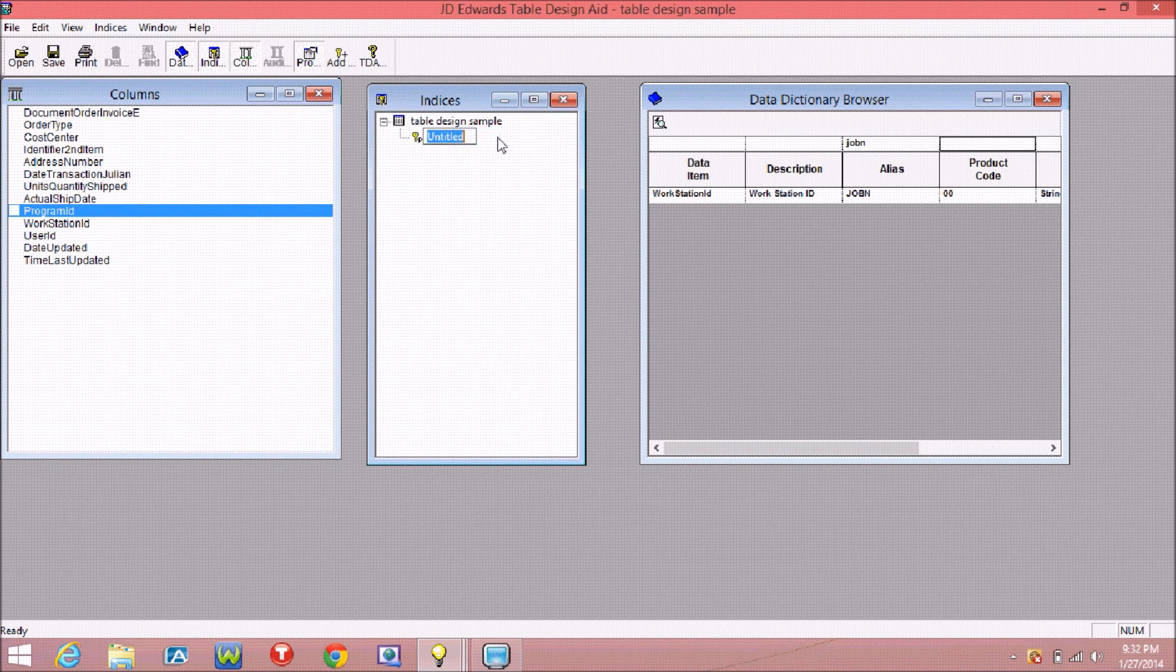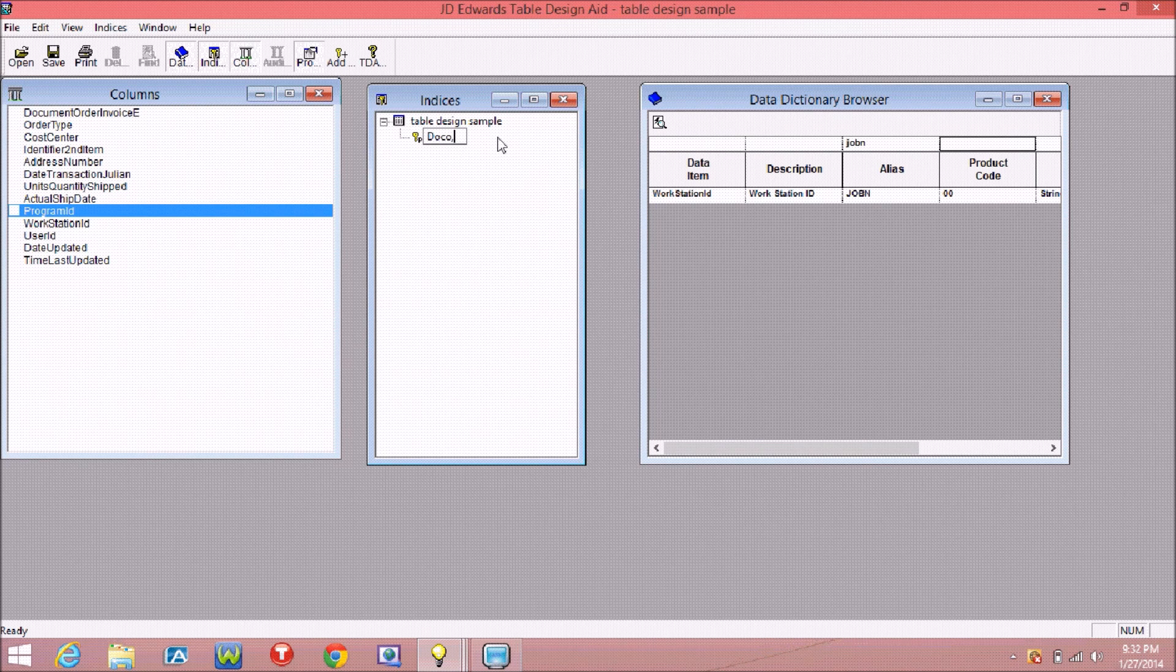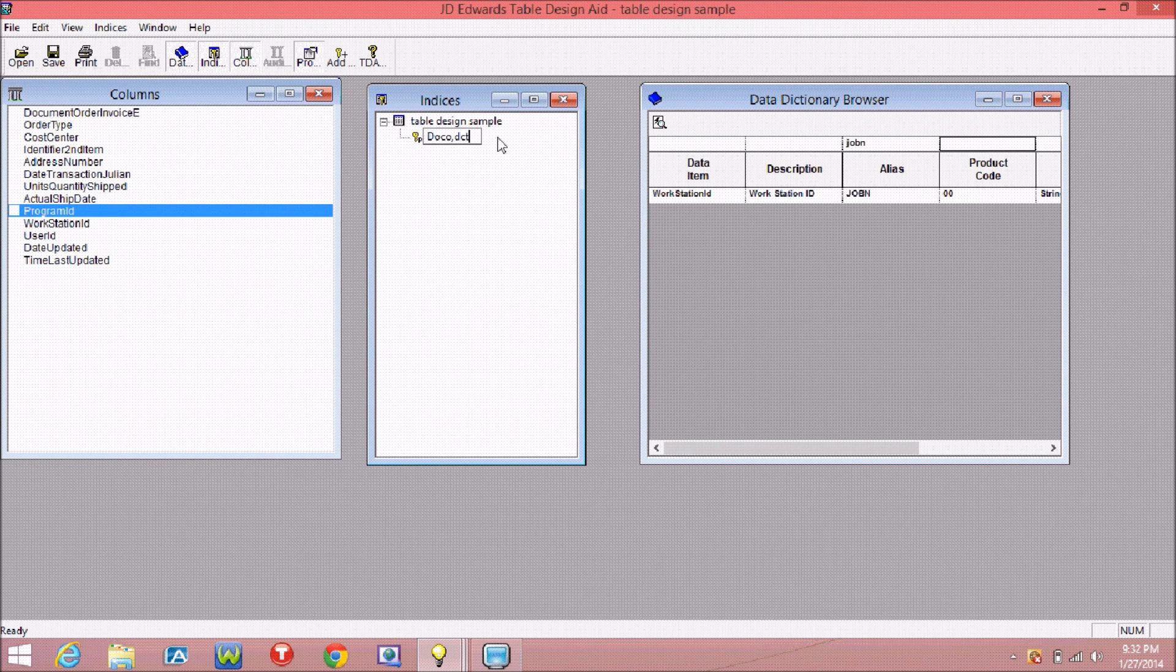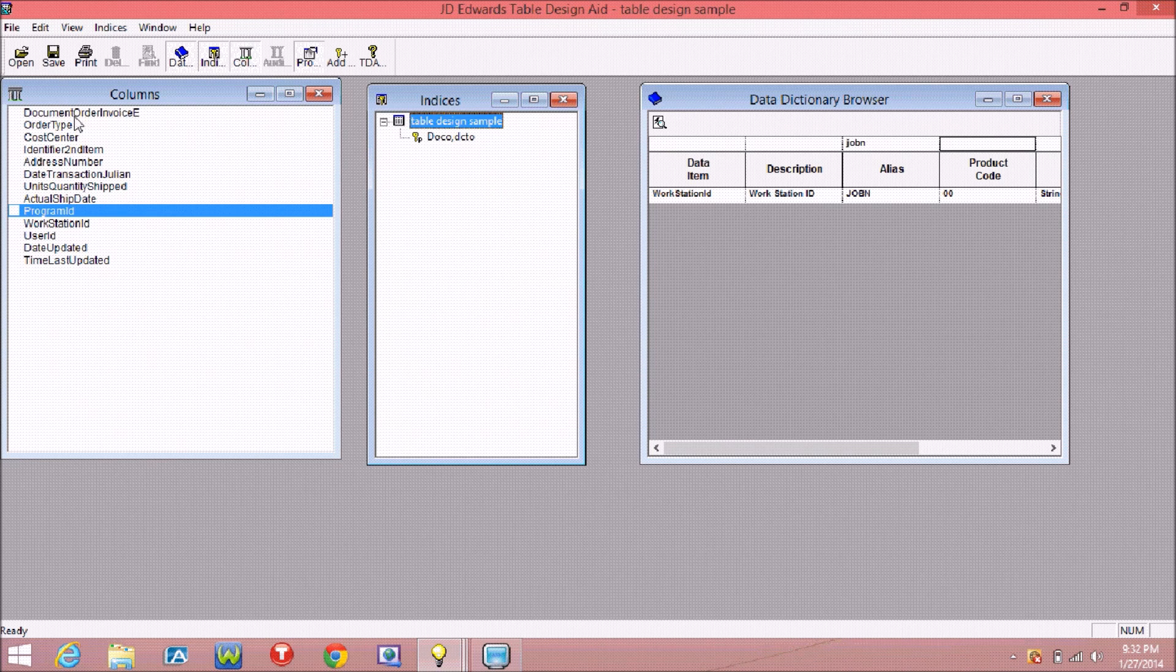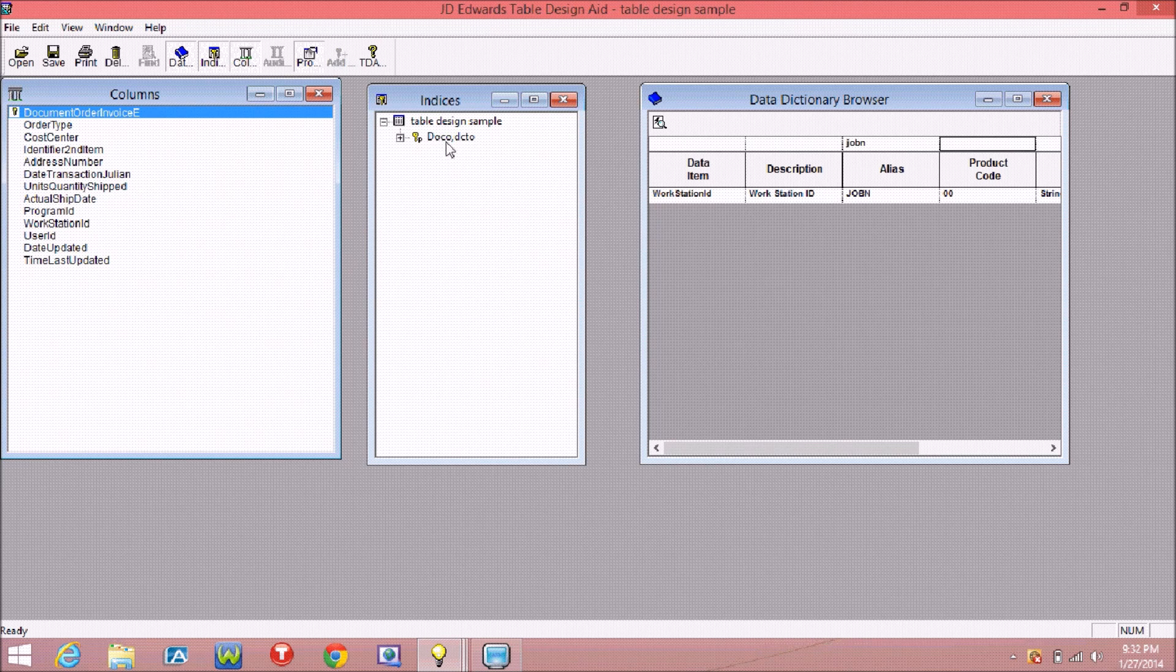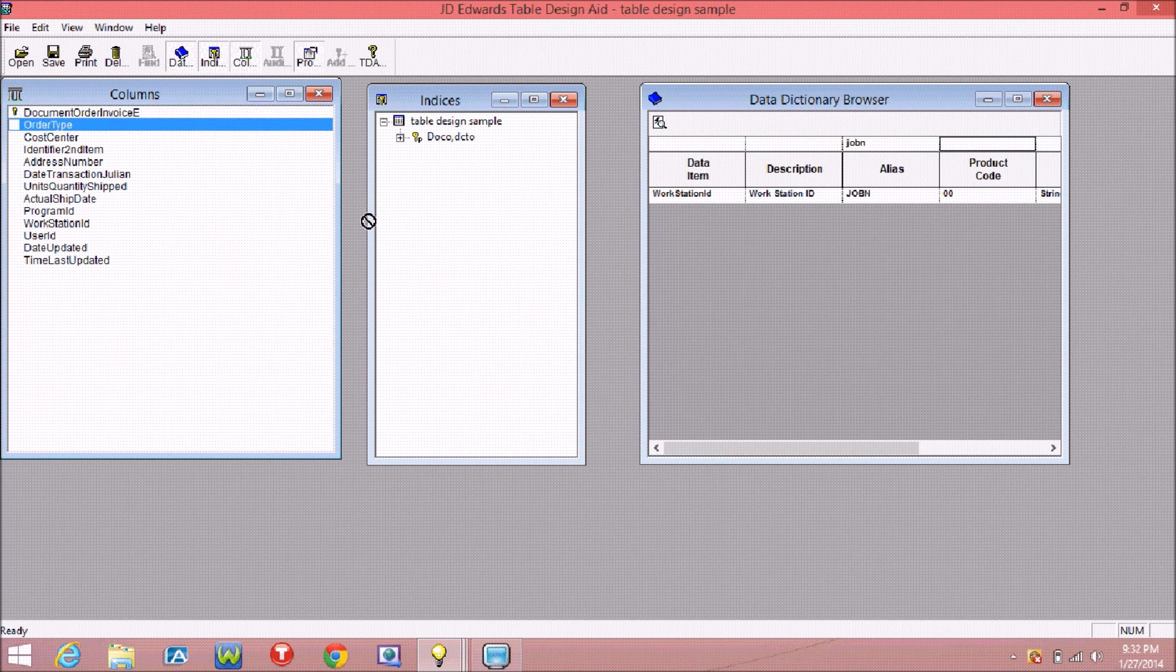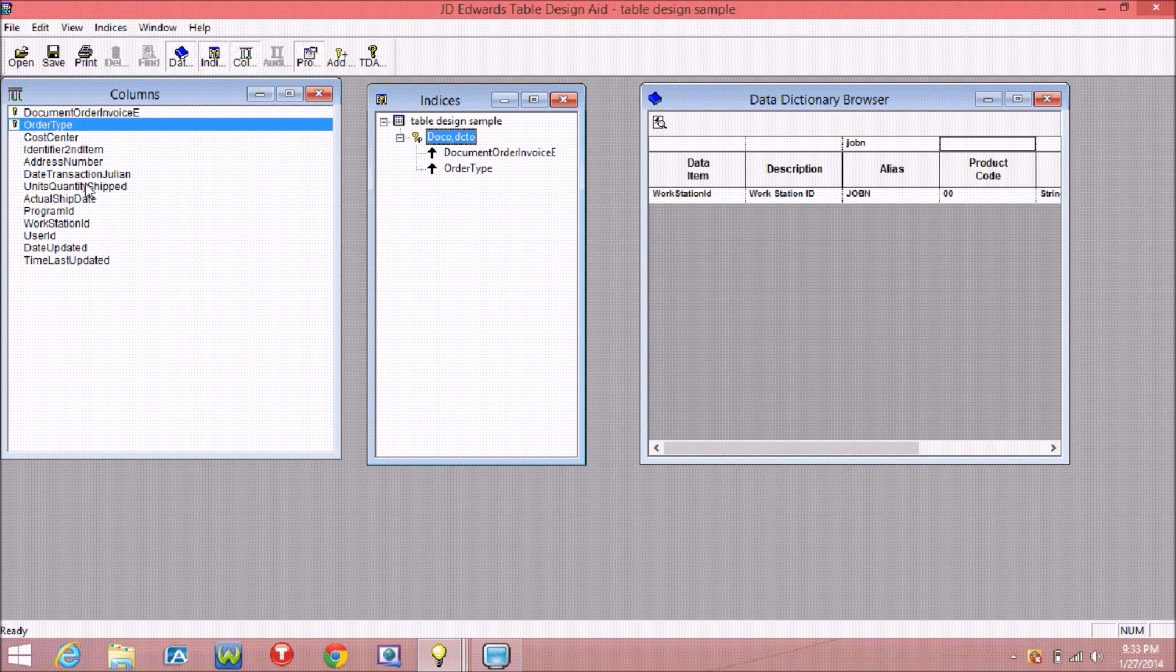After that, you have to add the keys index. Here I am adding index on document number, document type, and item number. You have to drag from the column to index field. Select whatever field you want to choose as a key field.